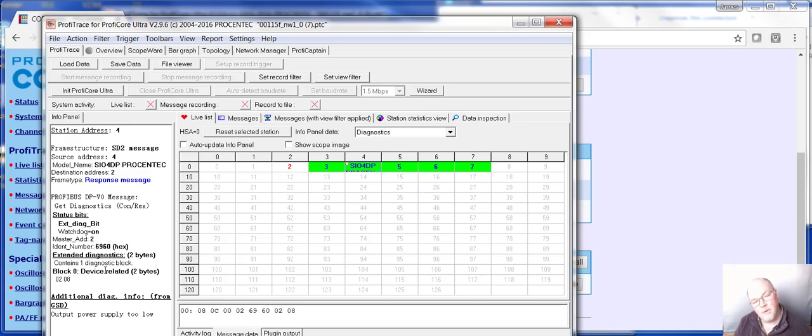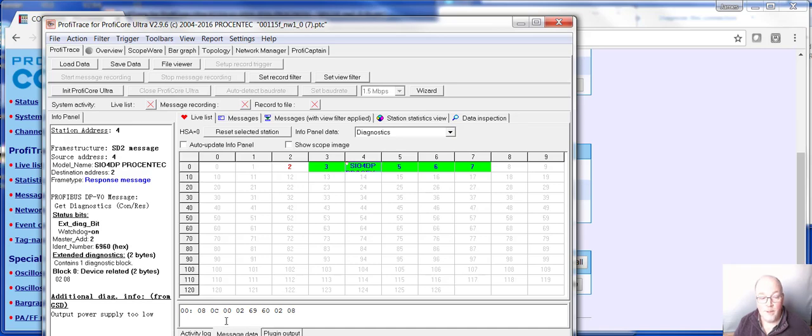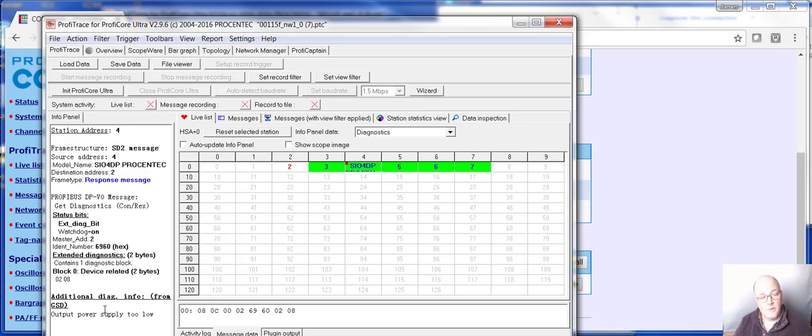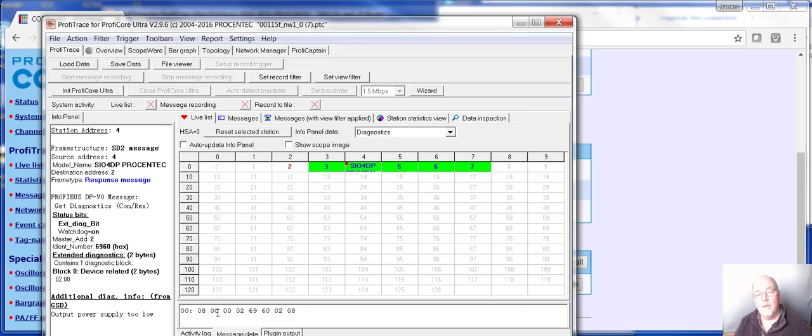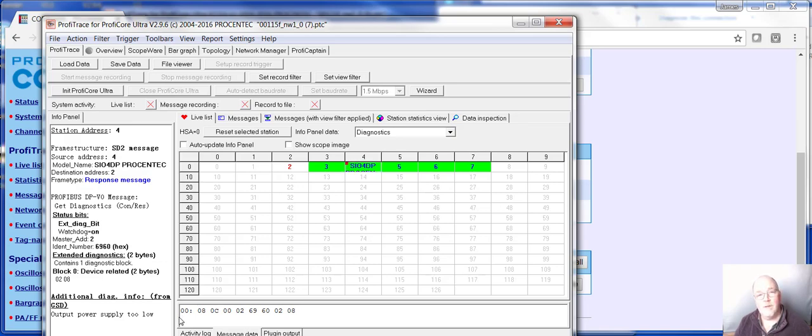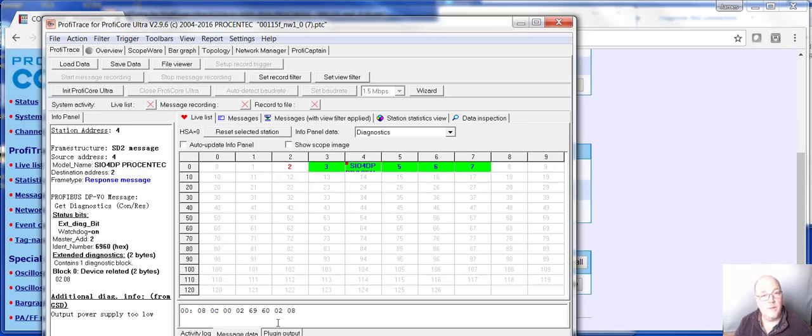Now, the PLC would have recorded this event, but it probably would have provided the hexadecimal dump of the error message, but wouldn't have decoded it for you. Now, my experience decoding these error messages, you're looking at 15 minutes to half an hour at least to decode it on a good day. And then it depends on your skill with working with hexadecimal to binary and working with the manual. Where here, Profitrace, because I preloaded it with the GSD files of all the devices on my network, it can decode it for you, telling you specifically what the problem is.